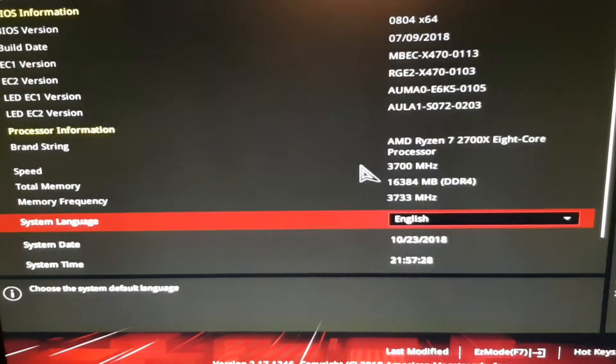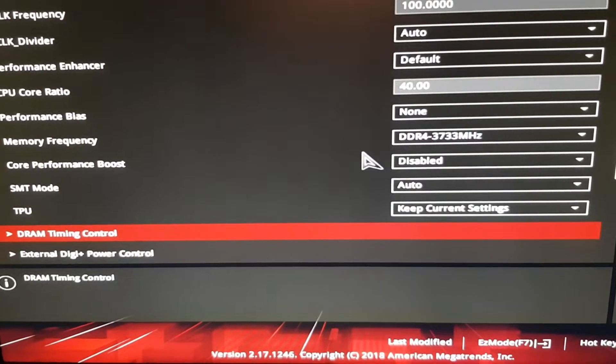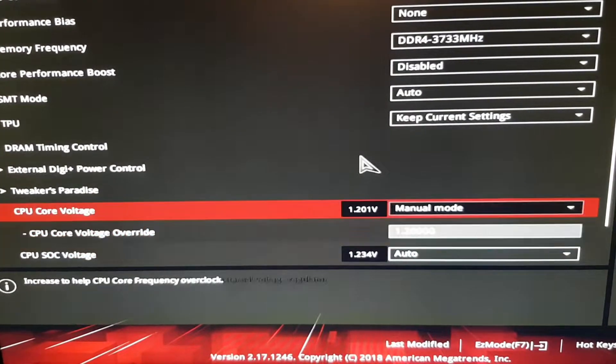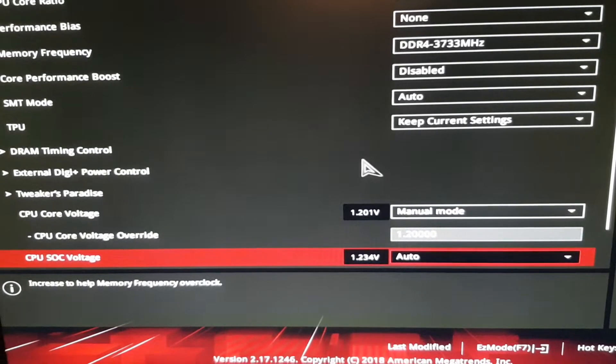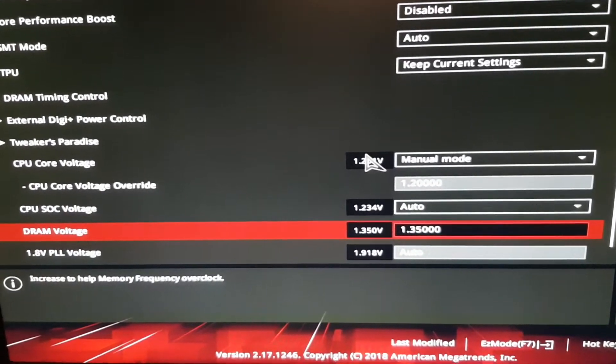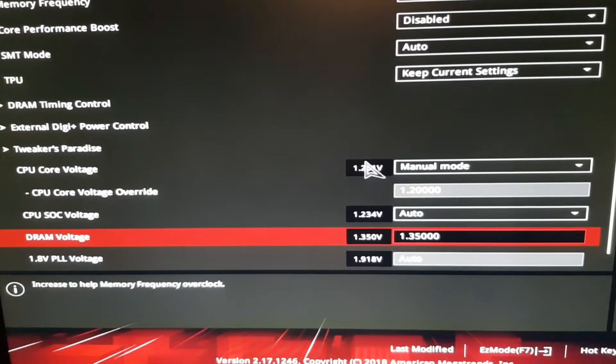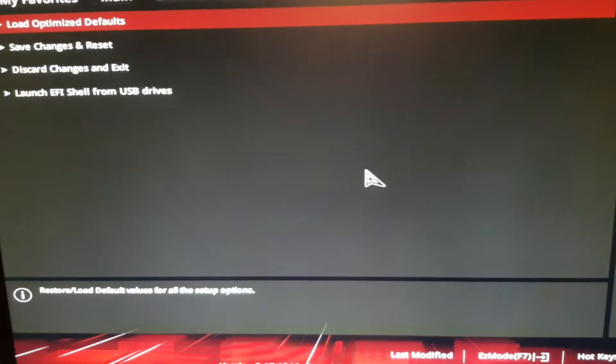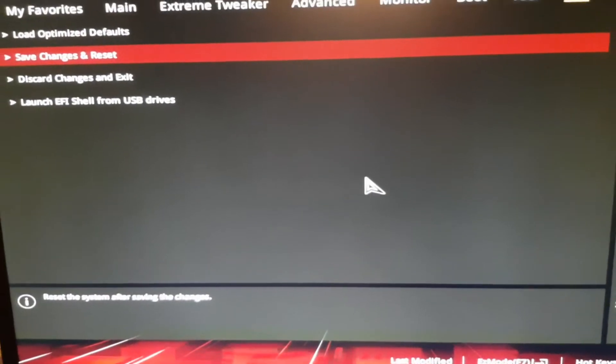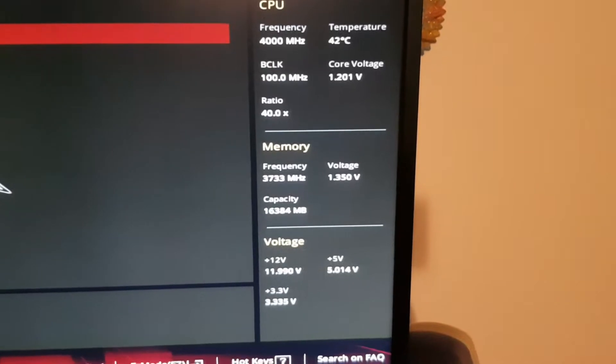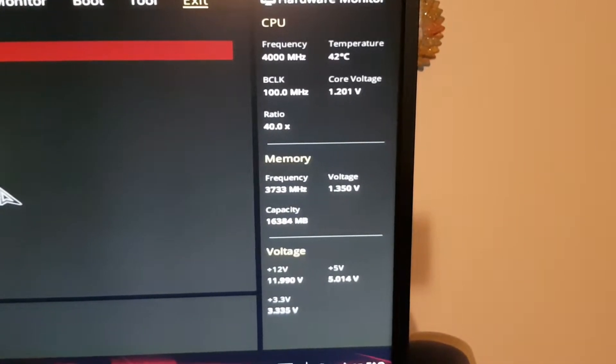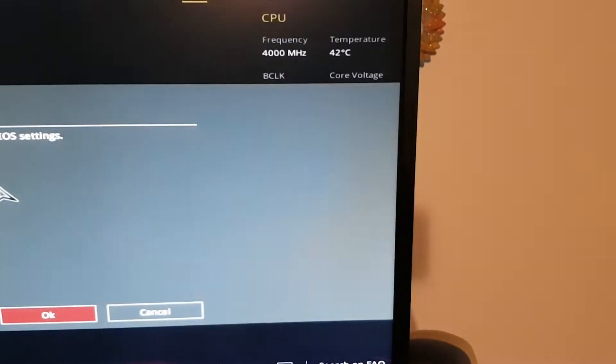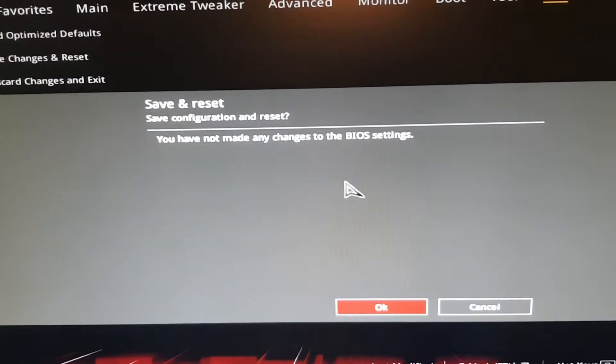The voltage of the CPU is set to 1.2V and the voltage of the RAM is set to 1.35V. Here on the right you can see my actual speeds and settings. I'll be hitting save and reset.